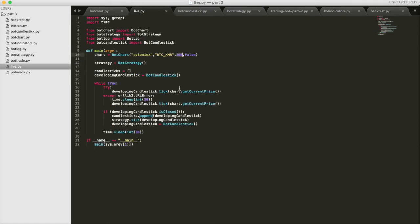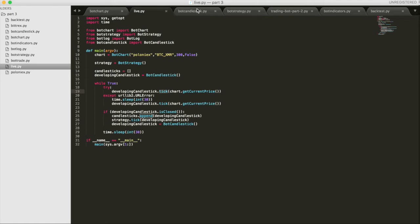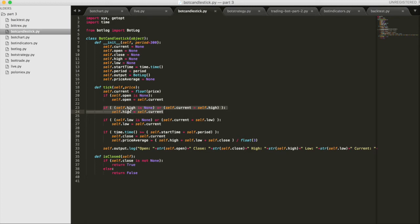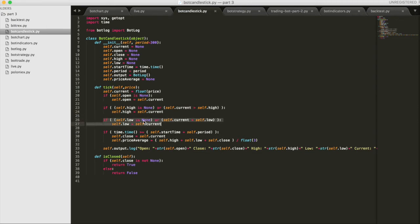So back on live, the main way to interact with this class is through the use of the tick function, where the current price of whatever chart we're on gets sent to this developing candlestick, which is an instance of the botCandlestick class. So what it says is it takes in this price. So if the open price hasn't been set yet, meaning it's a brand new candlestick and it hasn't gotten a price before, then this price is considered the open price. If the high price hasn't been set yet, meaning again that it's a brand new candlestick, or if the current price is greater than the current high, then set this current price to the high. Likewise if the low, if it hasn't been set yet, or if the current price is less than the previous low, then the current price is the new low.